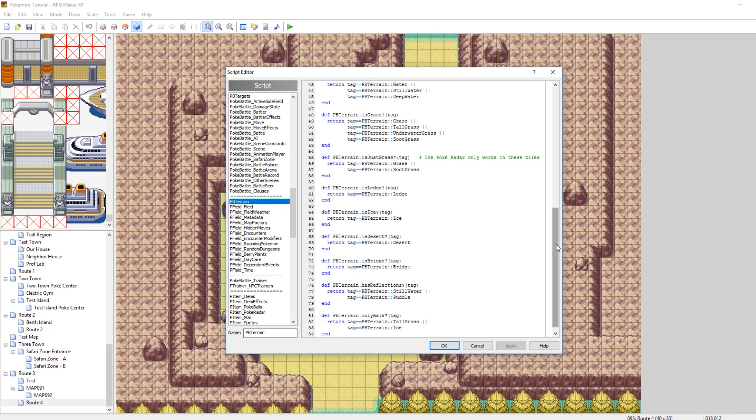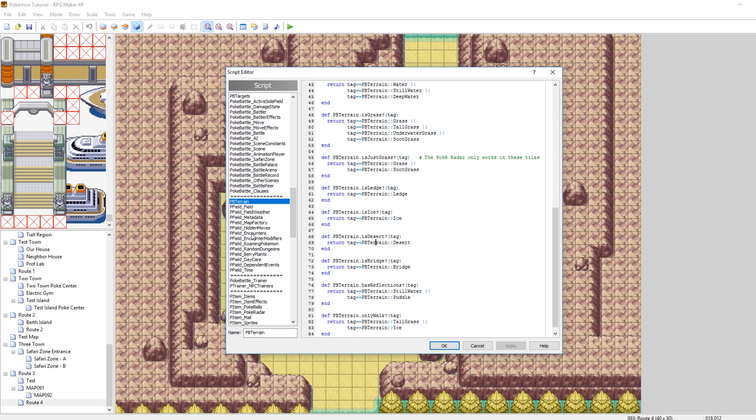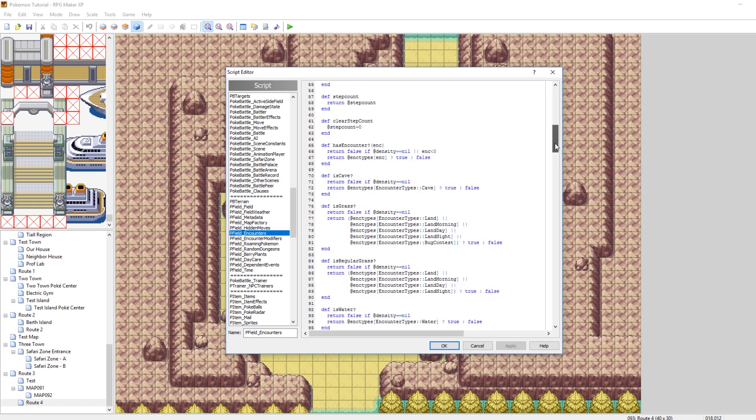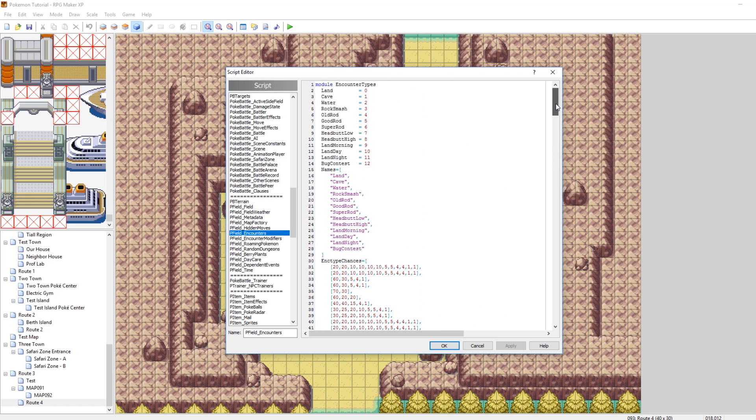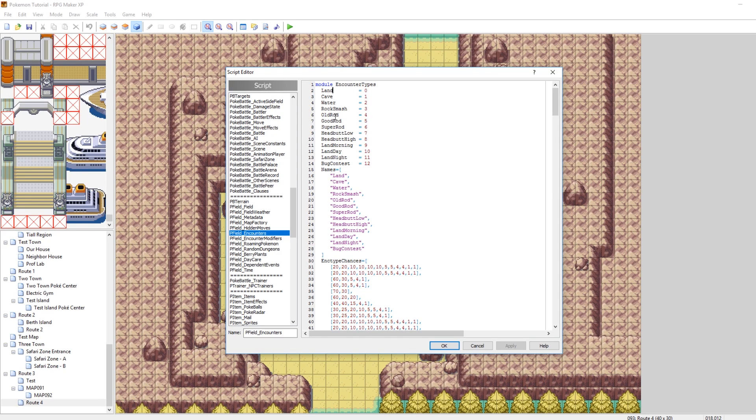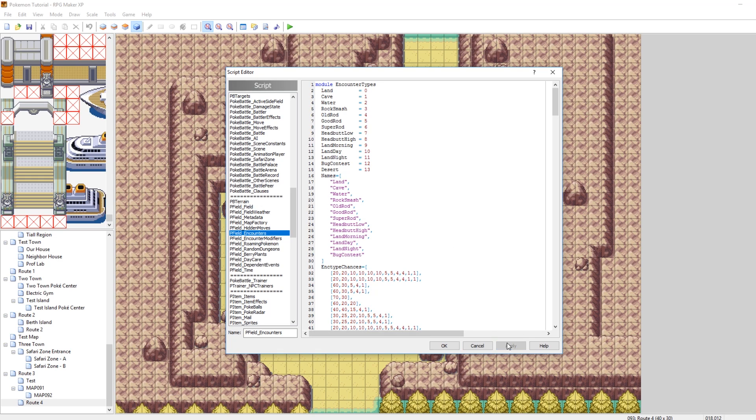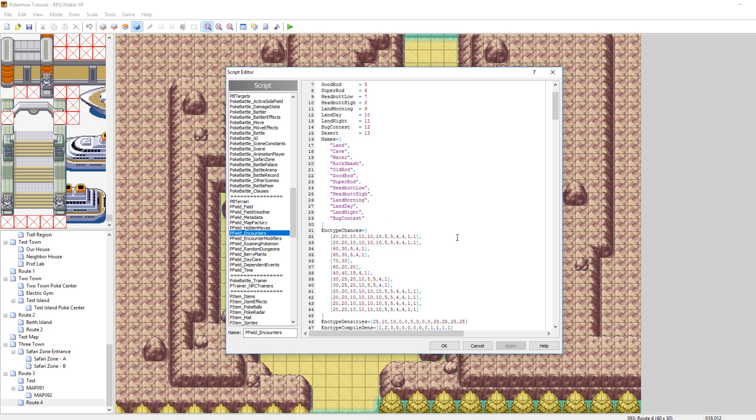The next thing is the important thing, which is the encounters, which is in a script very close by, which is pfield underscore encounters. So, now that we've made our terrain tag, what we need to do next is make it so that encounters can happen on top of that terrain tag. So, right here we have our long list of encounter types. You know, land, old rod, good rod, all that stuff. But we're going to make a new one, and we're going to call that desert. So, desert, equals 13. So, we now have 13 types of encounters, with the last one being desert. So, now what you need to do is start adding desert to all of the other tag lists.